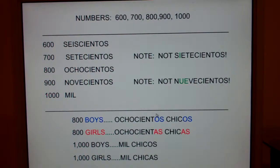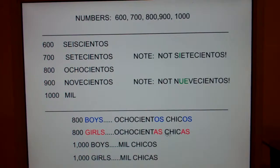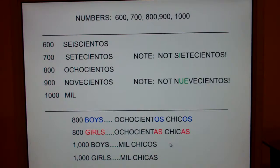800 boys would be ochocientos chicos. Notice — 800s boys. 800 girls would be ochocientas chicas. It reflects gender. But notice, 1,000 doesn't change — mil is male and female. Mil chicos. Now say mil chicas. So hundreds from 200 through 900 change, but 1,000 doesn't. Hopefully that helped — numbers from 600 to 1,000.